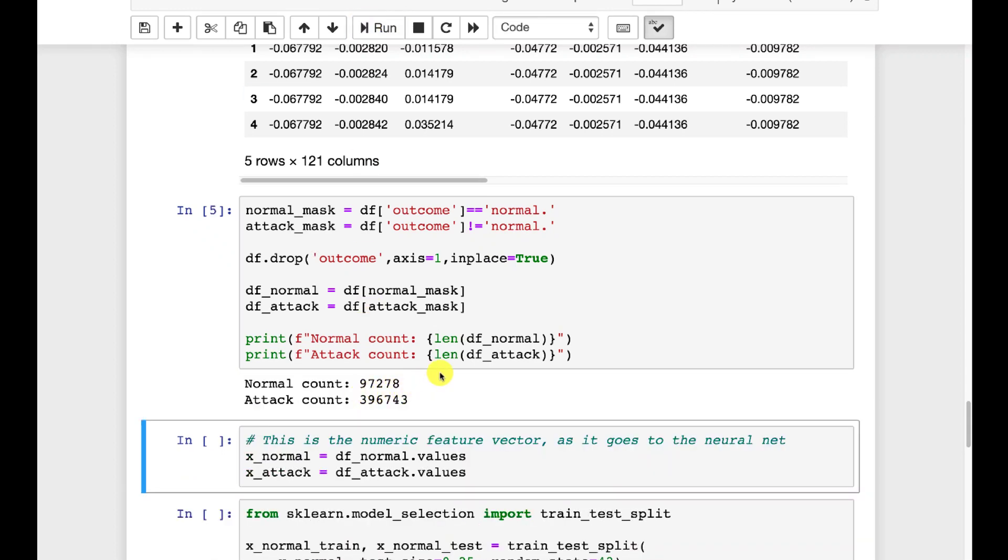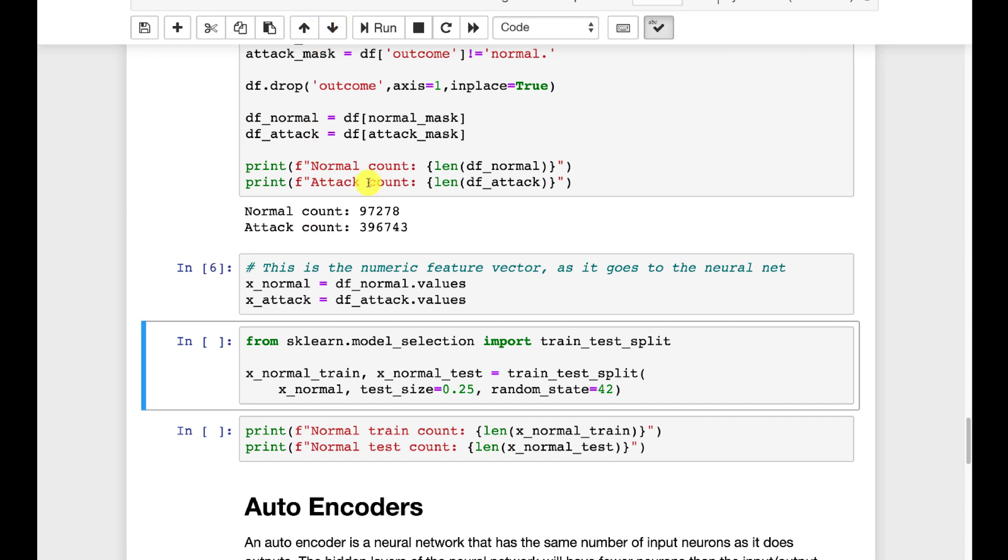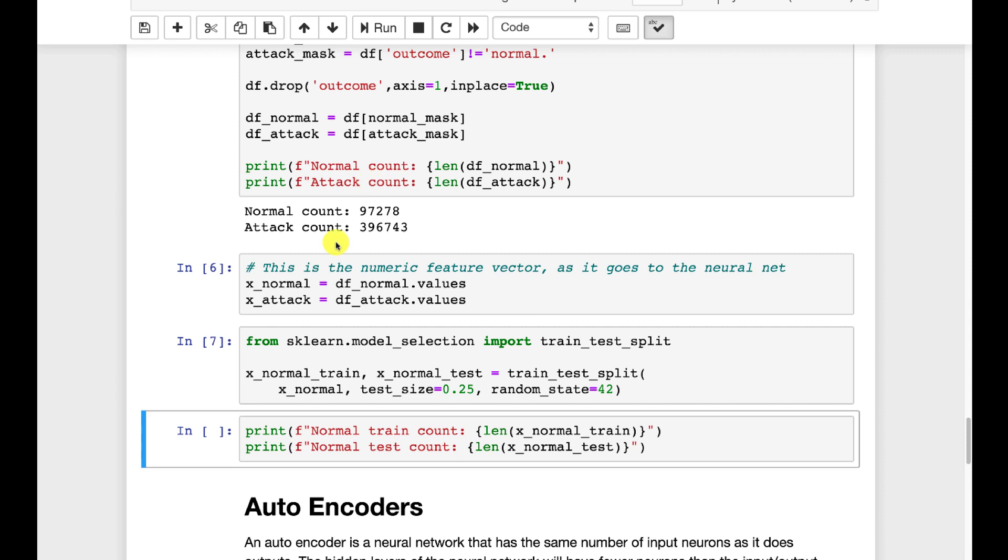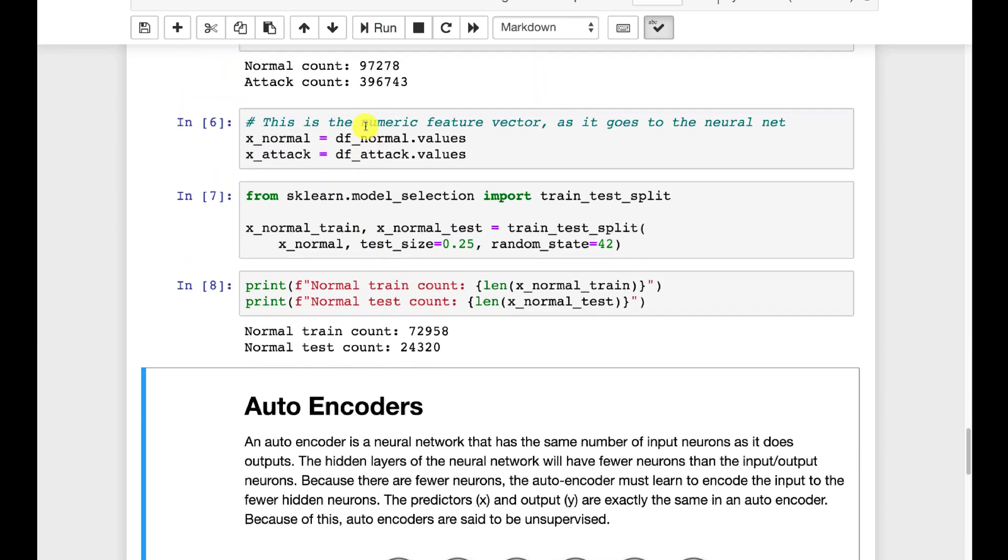You can see the normal count is about 97k. Attacks are much more common in this data set. We separate it out so that we have the X for the attack and the X for normal. And then we're going to break this into a train test split. We're breaking normal up because we're going to use normal to evaluate it.